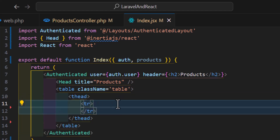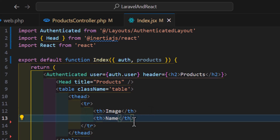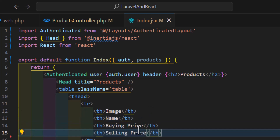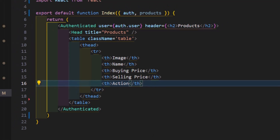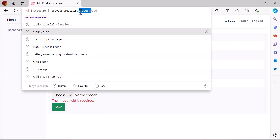Now let's create a table with a className of 'table'. Inside the table head I'll create a tr with th elements for: image, name, buying price, selling price, and action buttons. Let's save and go to the browser to check the products page — the table is ready.